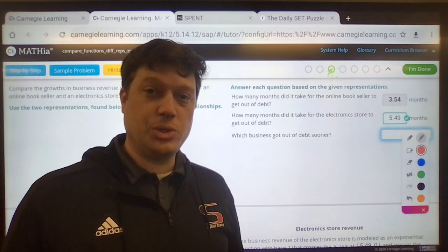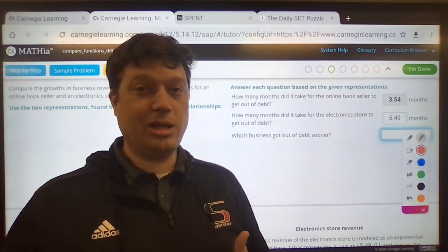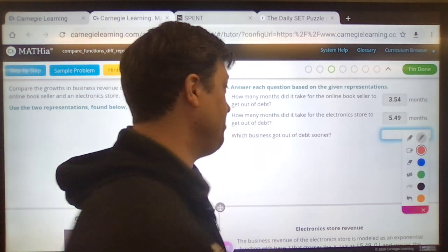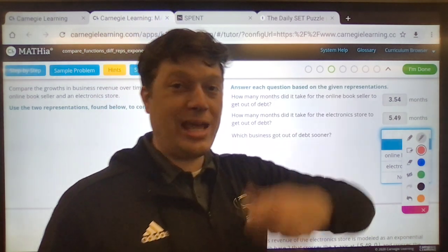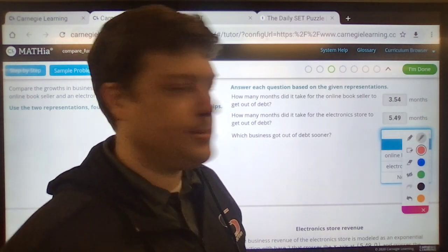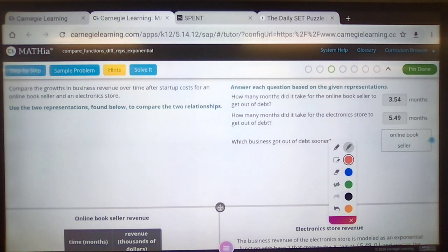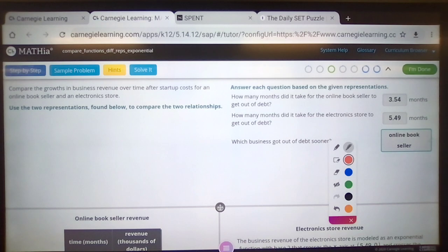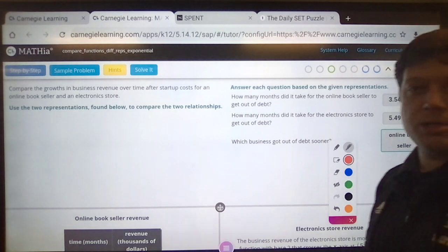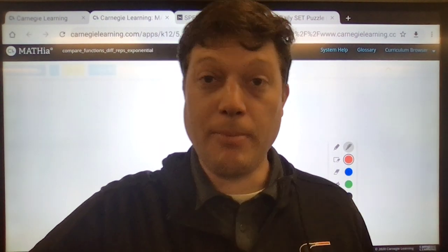Which business got out of debt sooner? Already addressed it — the online bookseller, because it didn't take them as long to get up to the x-axis, or get up to zero. Select the one that works. Nice — picked up significant growth in these problems. There's probably another video coming, so let's get ready to watch that one. Thank you for watching, we'll see you in the next one. Bye.